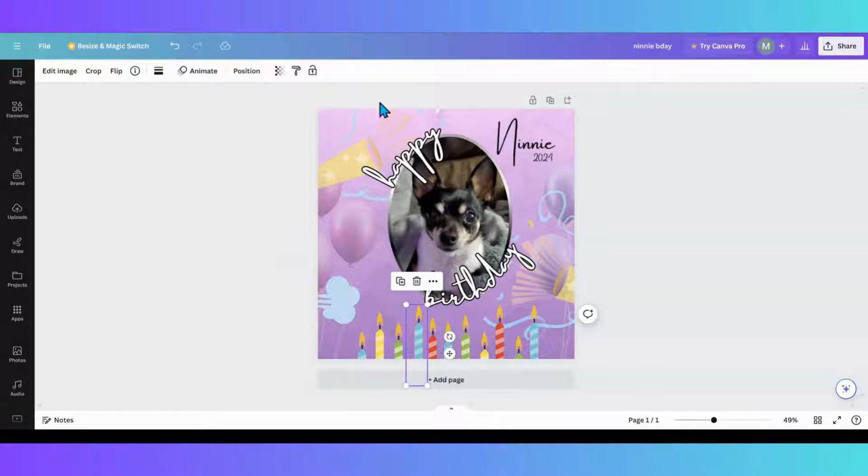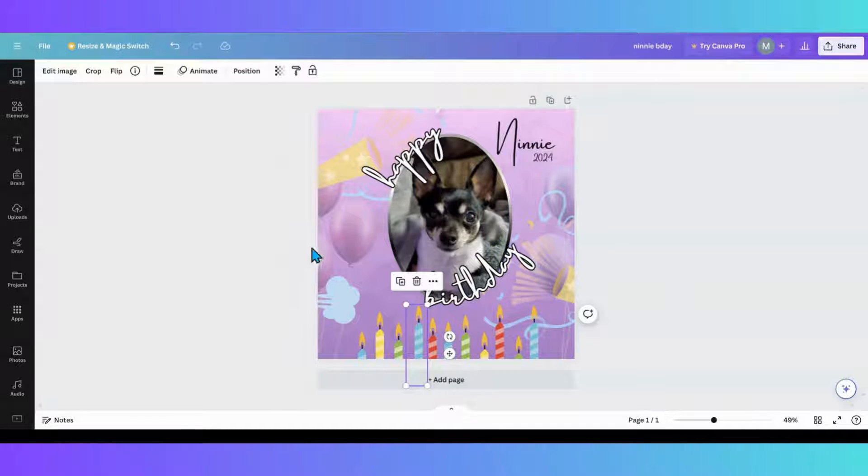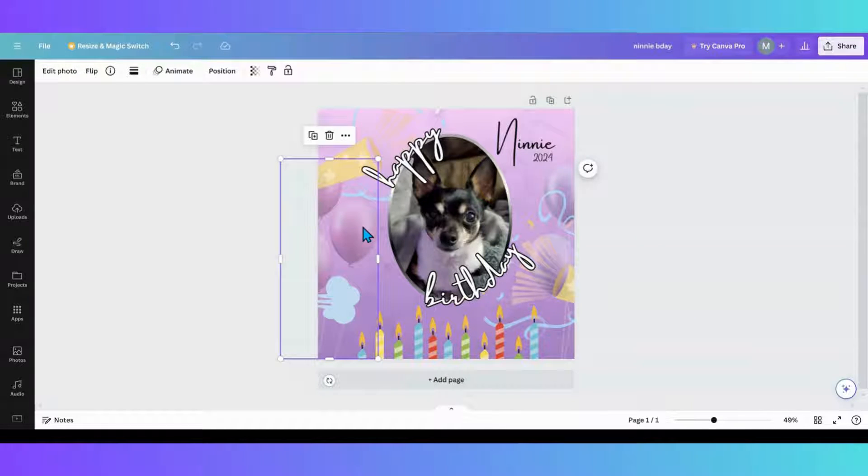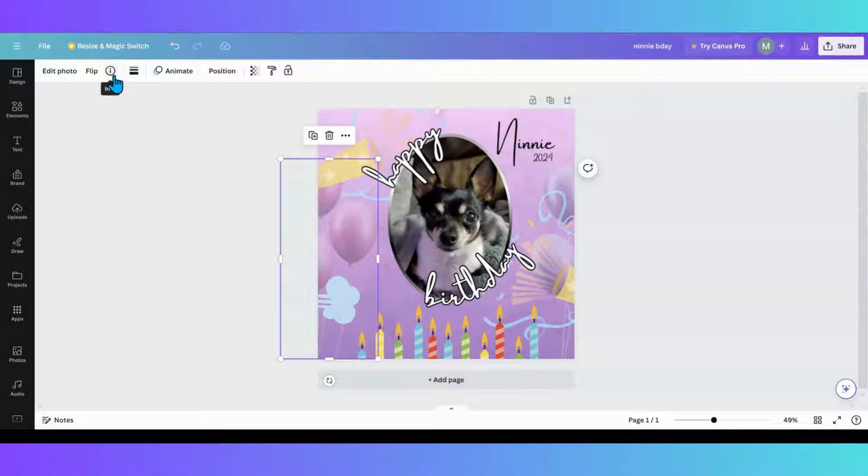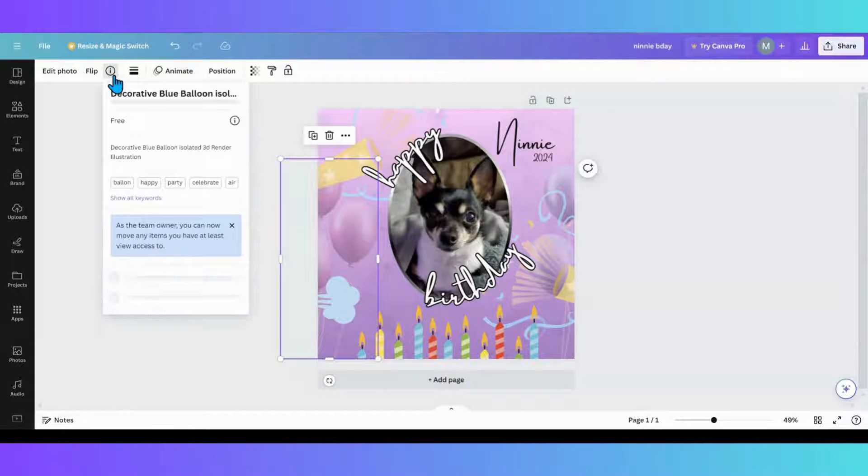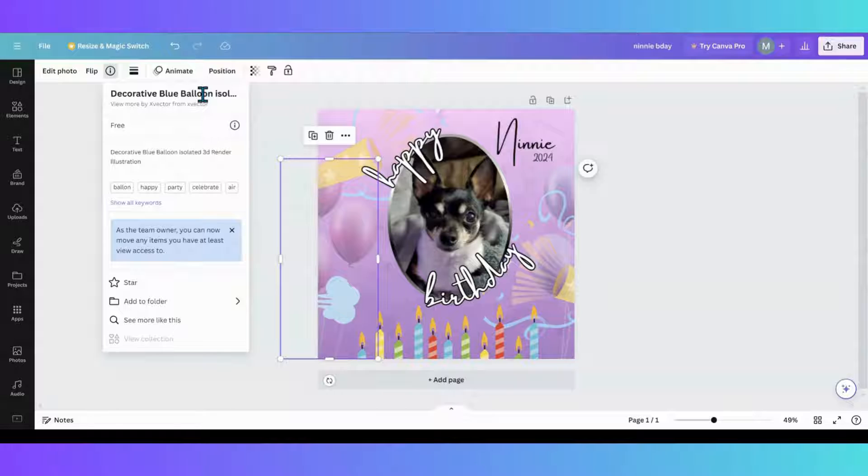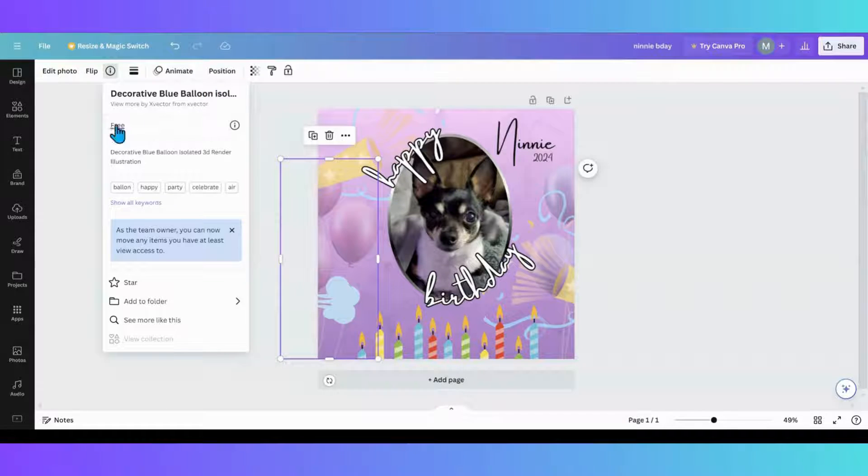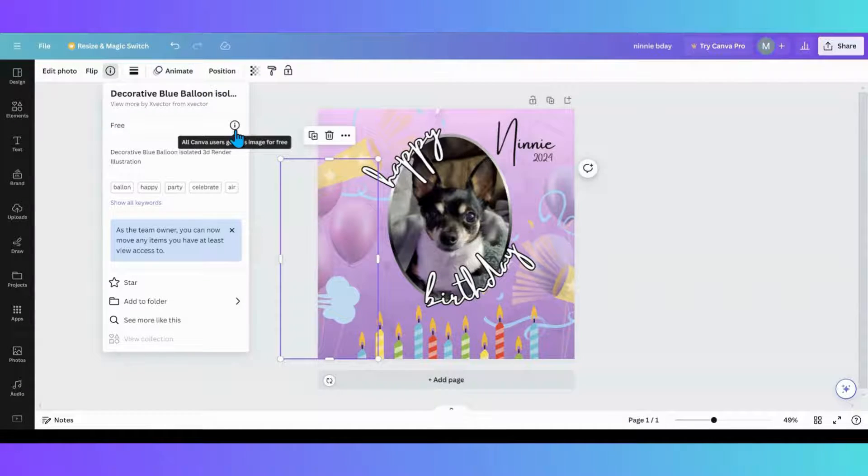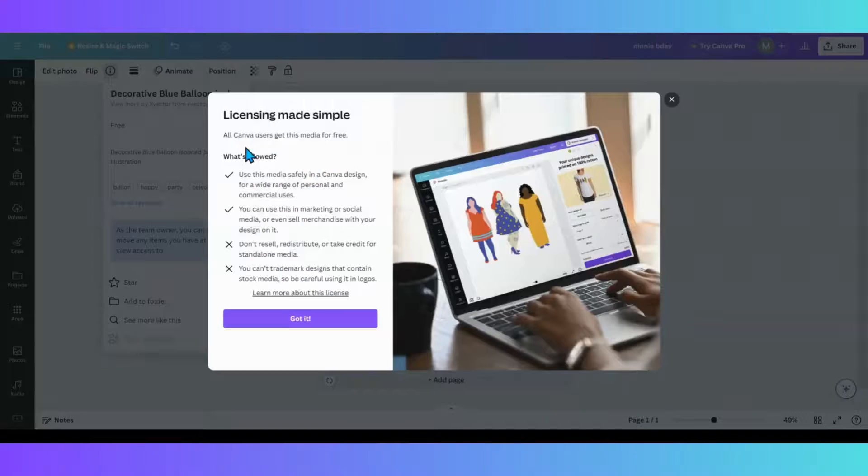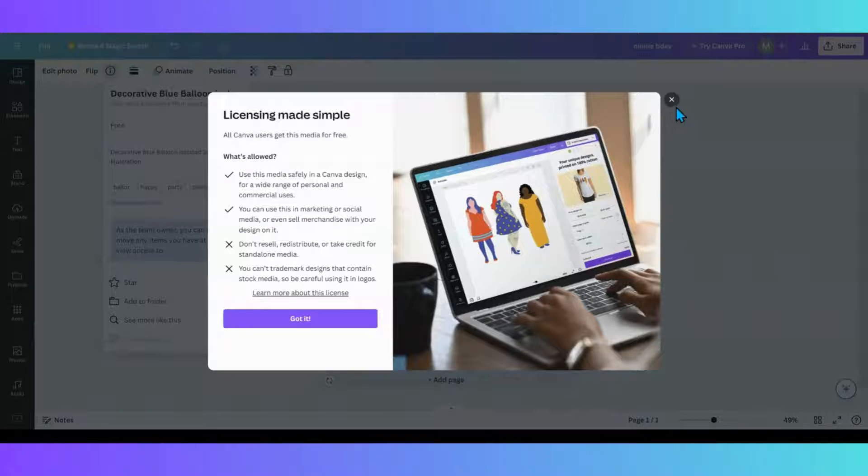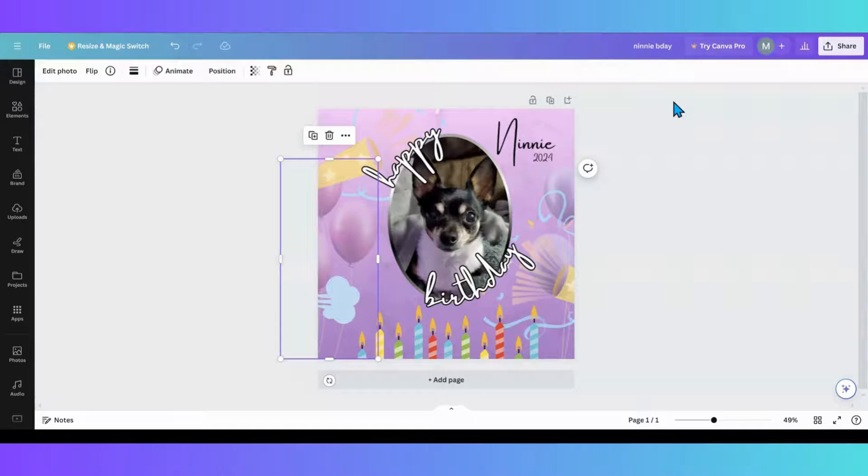So I have a design here and what I'm going to do is I want to know what these balloons are and are they free or not. So I can click on my balloons and it'll tell me what it is, the title of what it is. It's a free element and you can also go into here and you can see your licenses.